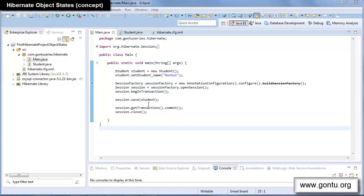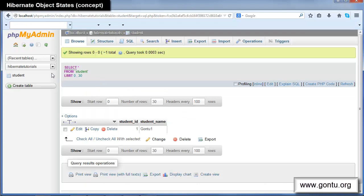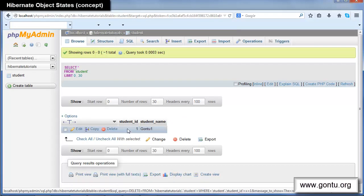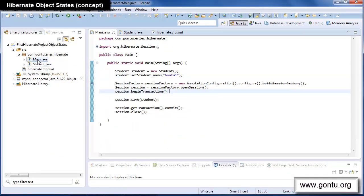Let's start. You'll understand more with this simple demo which I've already created here. I've created a Student class representing the student table, which I've already created in the database having two columns: student ID and student name. And here is the main class where I'm going to write code to demonstrate this concept.